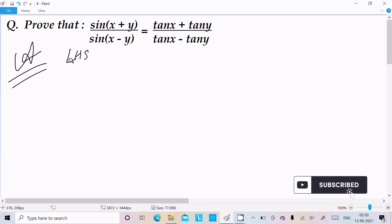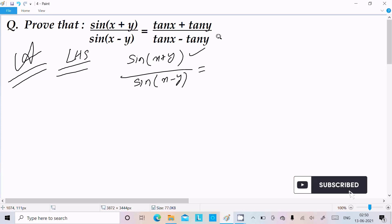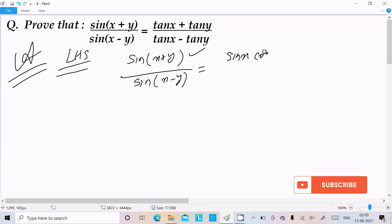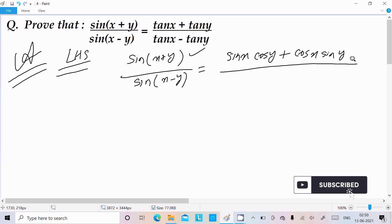On the left hand side we have sin(x+y) and sin(x-y). We use the formula: sin(a+b) = sin a·cos b + cos a·sin b, so writing here sin x·cos y plus cos x·sin y in the numerator, divided by sin(a-b) = sin a·cos b minus cos a·sin b.